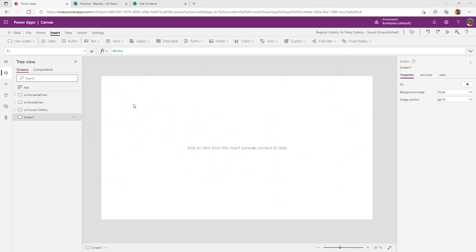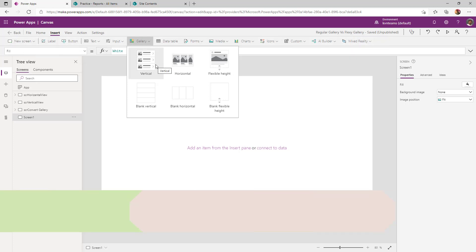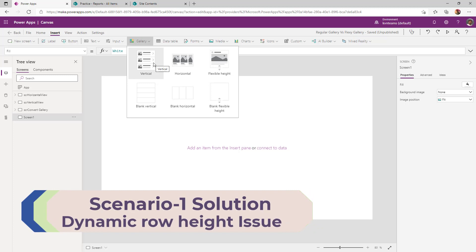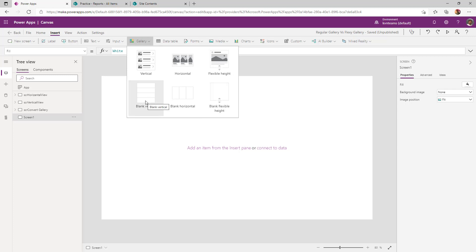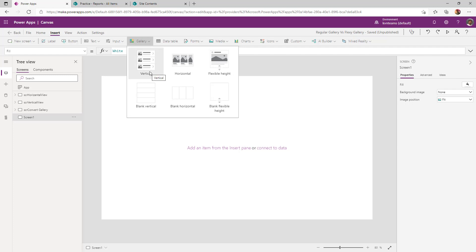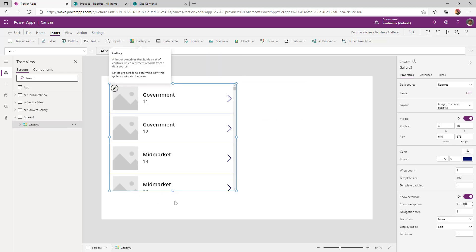I've logged on to PowerApps. A gallery control can be added from this ribbon. When trying to add a gallery, most of the time we end up adding a vertical gallery. But if we spend one more minute, we have six types of galleries in total. The bottom three are blank replicas of the top three. If we don't know the data type, the best suggestion is to use a blank gallery — vertical, horizontal, or flexible — and associate the data with appropriate controls inside. In this scenario, I know my data is plain text, so I'll select a regular vertical gallery with my data source set to Reports, which is a SharePoint list with 200 list items.